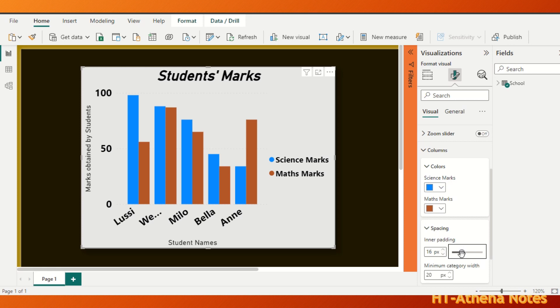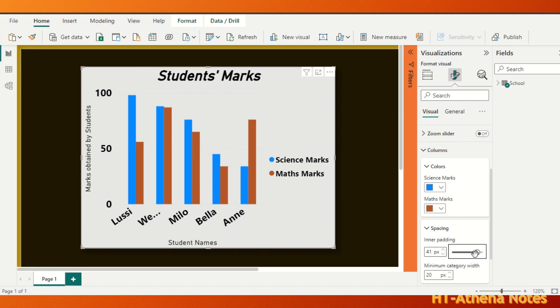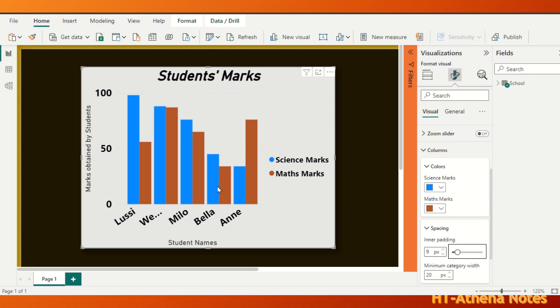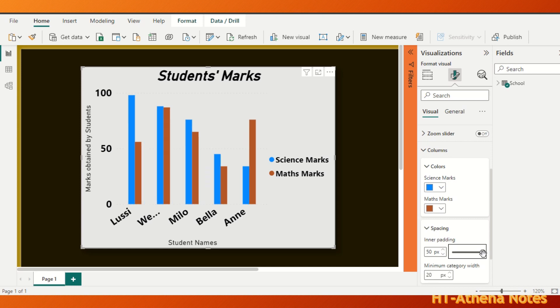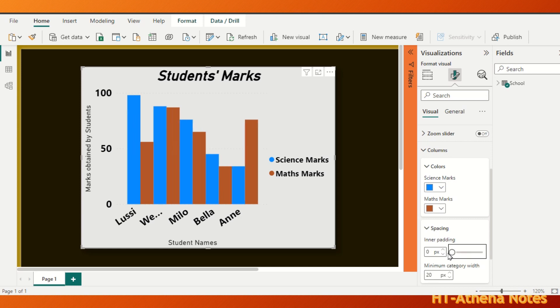When you drag this to the right side, the inner bar space is getting increased. You can see it in the chart too. When you drag it to the left side, the inner bar space is getting decreased. So the maximum space is 50 pixels and the minimum space is 0 pixels.